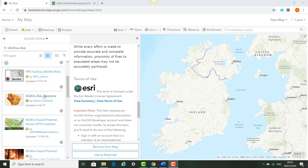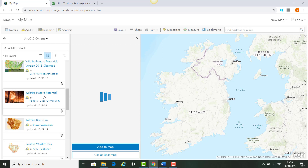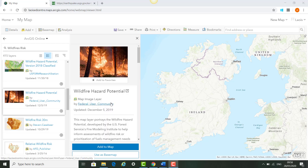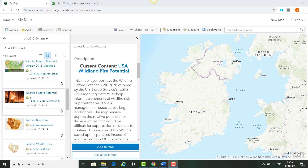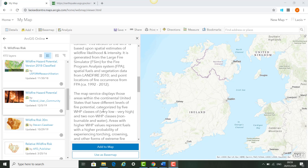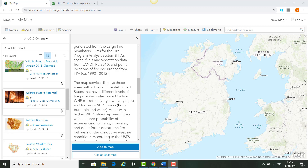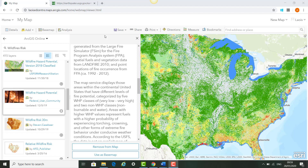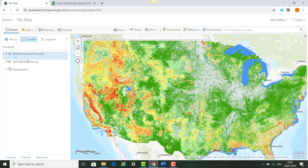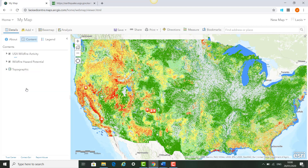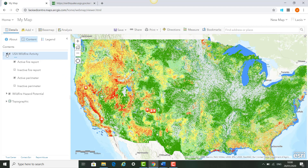We scroll down and click Add to Map. We might also want to see the wildfire hazard potential. This layer is from the federal user community, last updated December 5th, 2019. The US Forest Service Fire Modelling Institute creates this layer to help inform assessments of wildfire risk and prioritization of fuels management. It gives a classification from very low risk to very high risk. We add this to the map, then go back to our content. We reorder the layers by clicking the three dots and moving the fire layer up, and we can click the arrows beside each layer to see what data is included — active fire reports, active perimeter, and wildfire hazard potential.